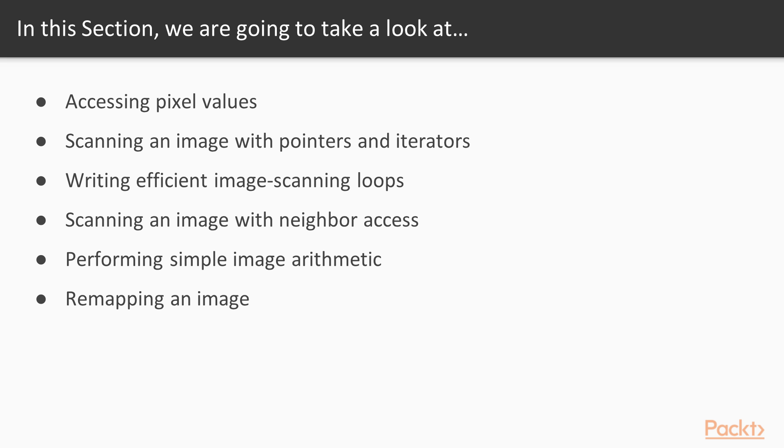In this section, we will cover topics such as accessing pixel values, scanning an image with pointers, scanning an image with iterators, writing efficient image scanning loops, scanning an image with neighbor access, performing simple image arithmetic, and remapping an image.